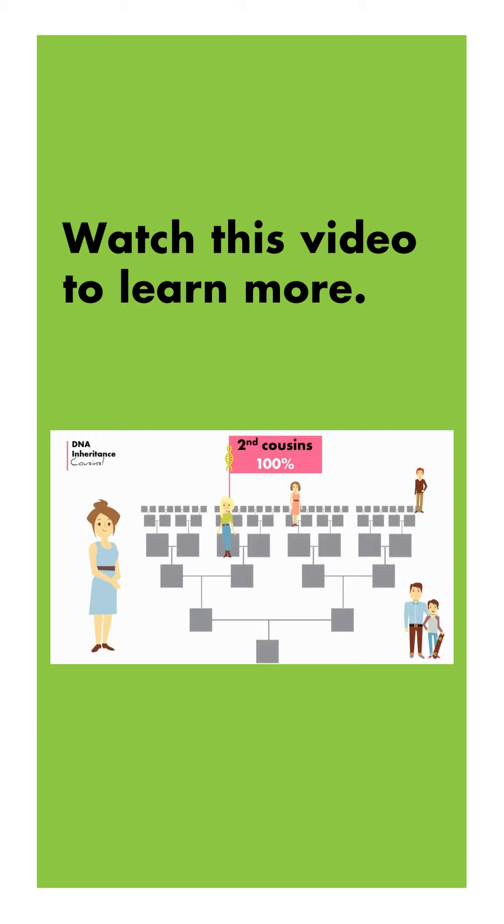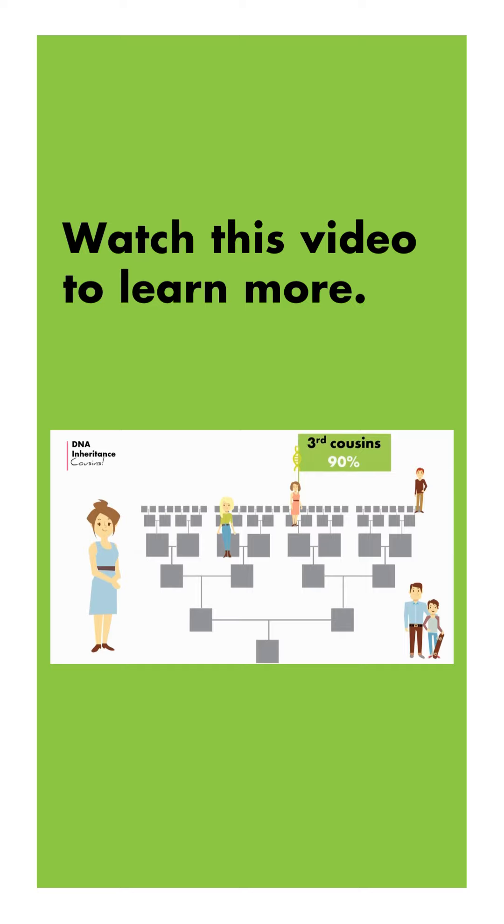Let's go back to third cousins. We share DNA with our third cousins, who are descendants of our two times great grandparents, 90% of the time. So what does that mean? It means that 10% of the time you're going to test a real third cousin and they will not share DNA with you.